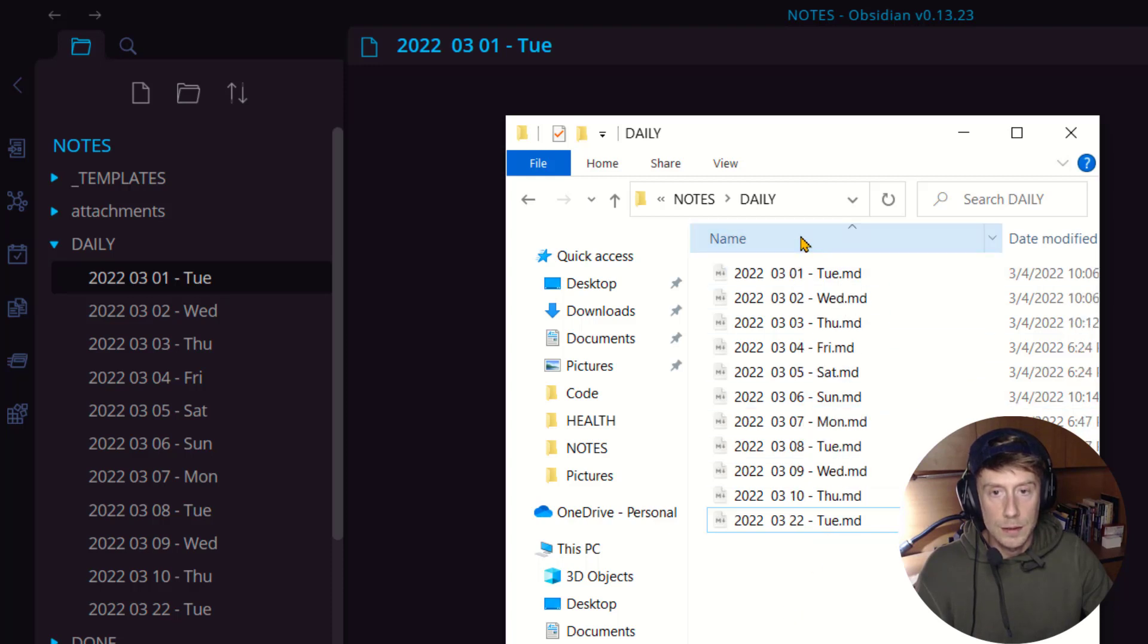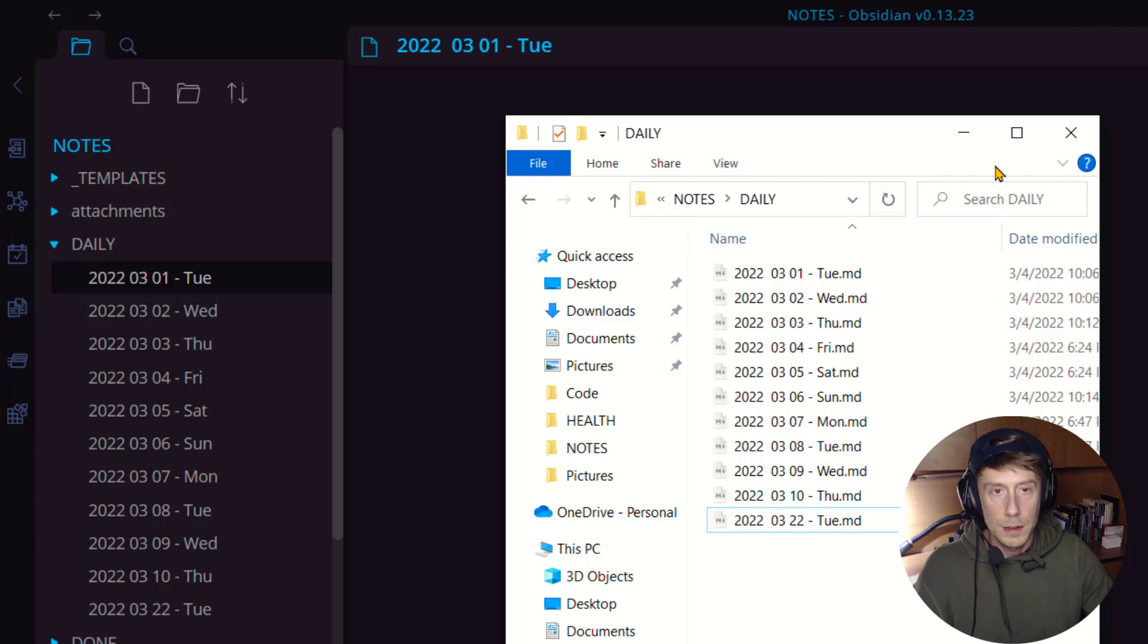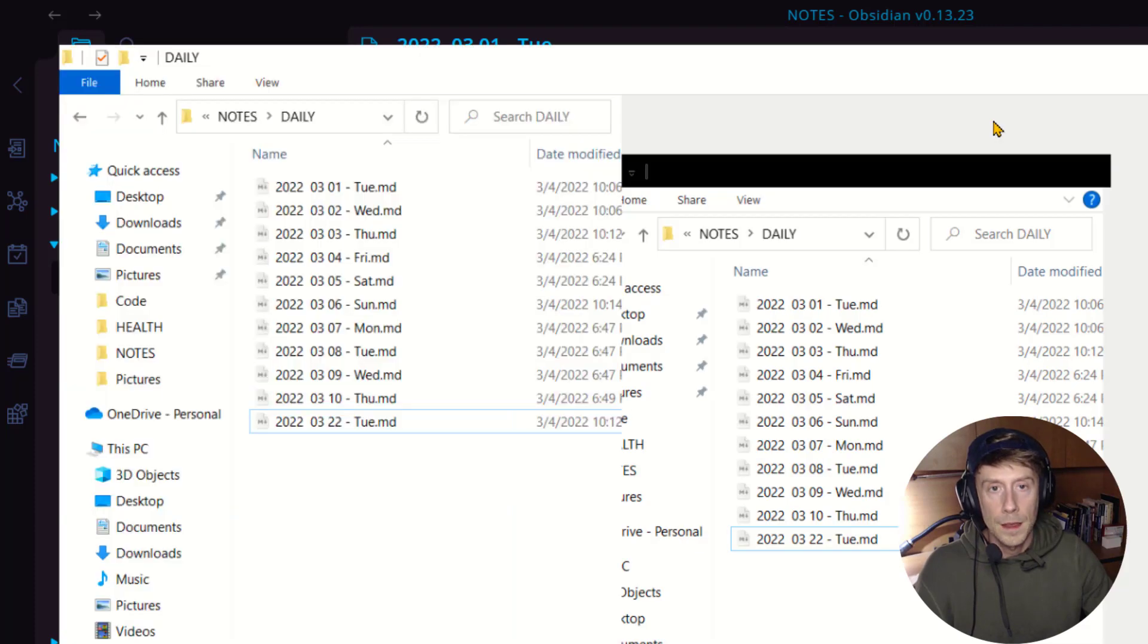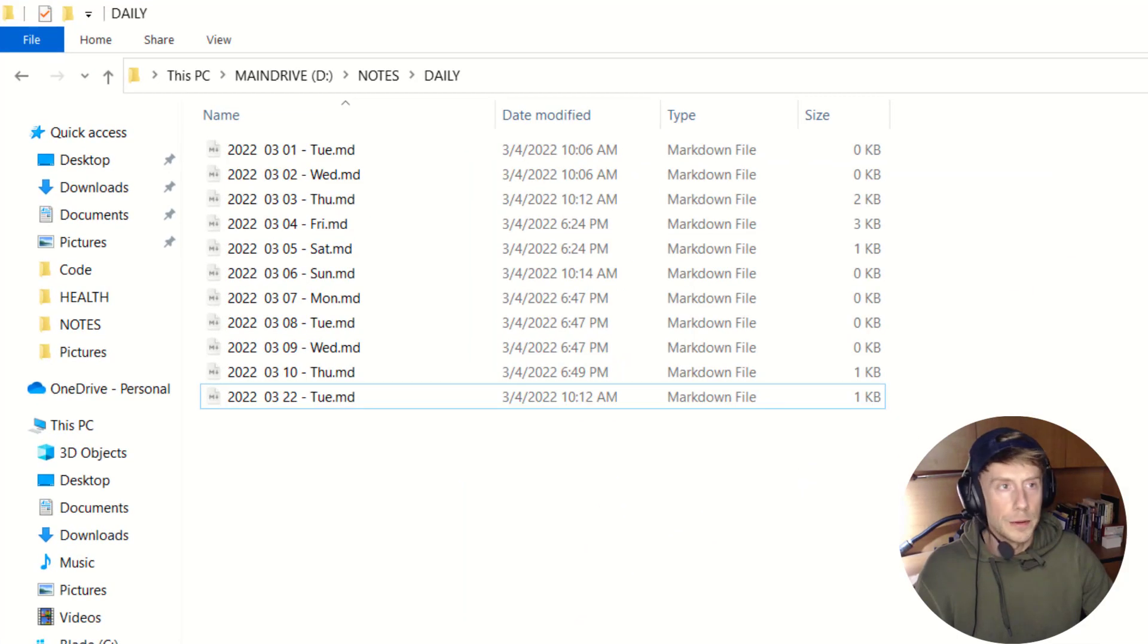See, I can order it backwards and forwards. There we go. Hope that helps.